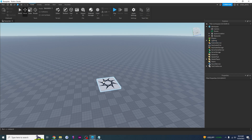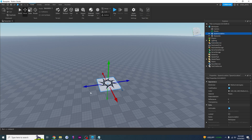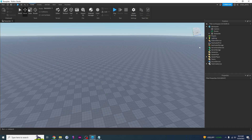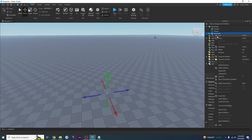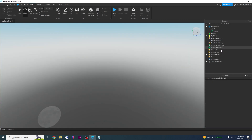First, you're going to want to start out by deleting the spawn location — you can click it and then press delete on your keyboard. Then you're going to want to delete the base plate; you can right-click and press delete or press delete as you did before.